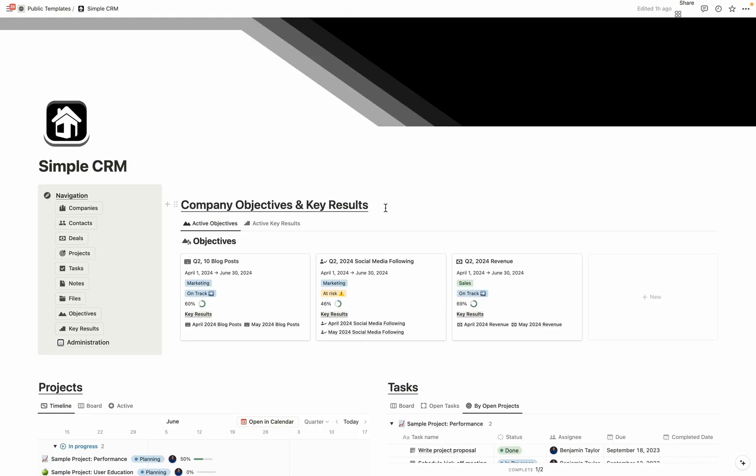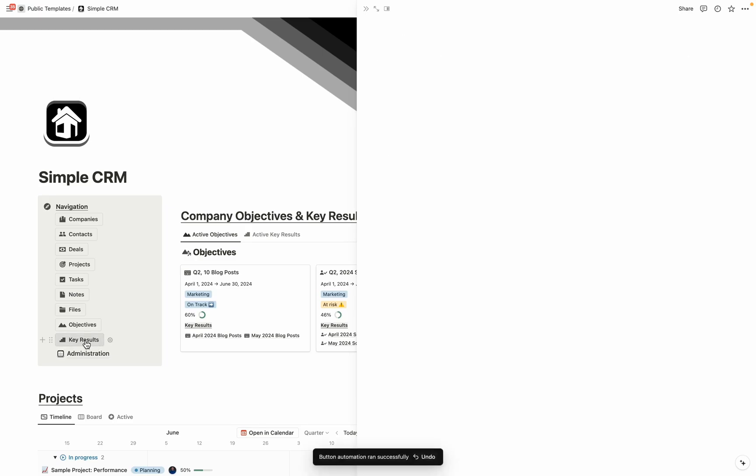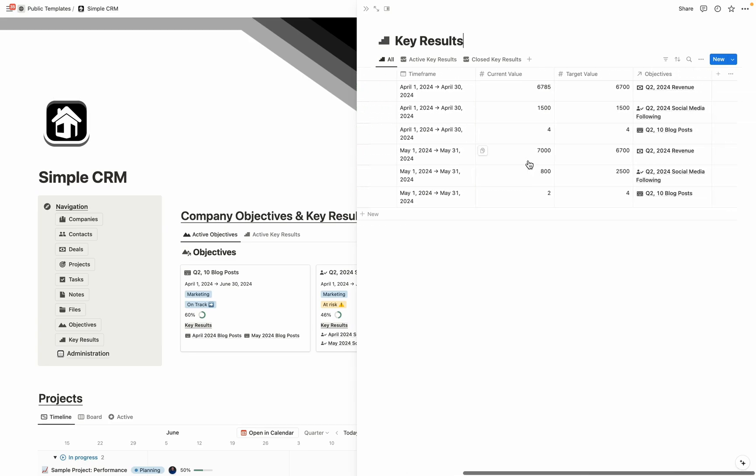For tracking how you're progressing towards your company goals, you're going to be using objectives and key results. Objectives are used for tracking large picture goals, such as I want to win this much revenue in Q2 of 2024. An example of what a key result would be that is tied to that objective is we have April 2024 revenue and May 2024 revenue, which is then related with the goal of hitting those Q2 numbers because both months are in Q2.